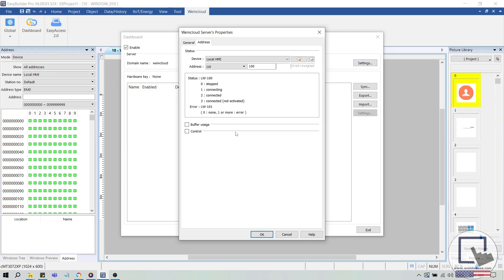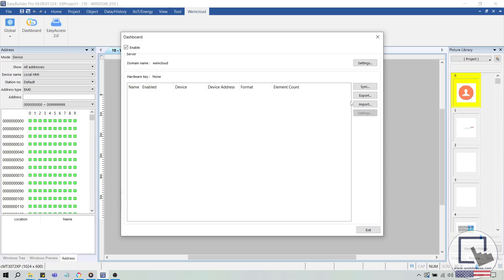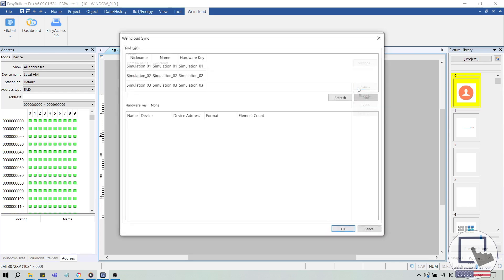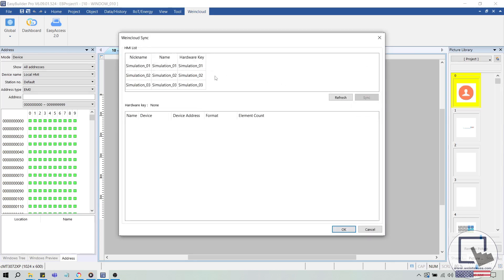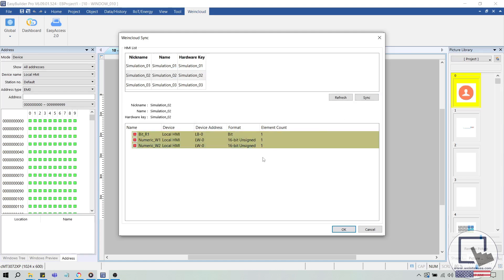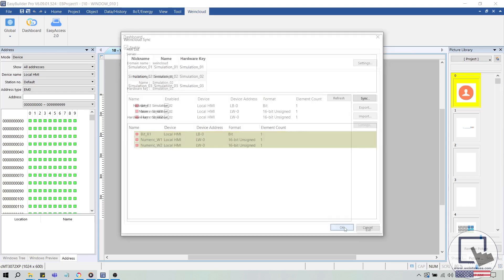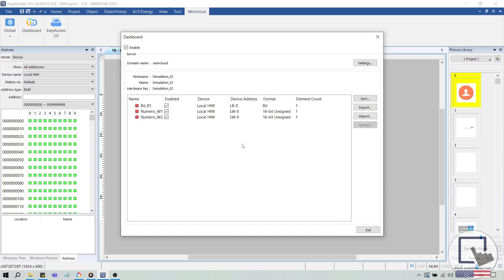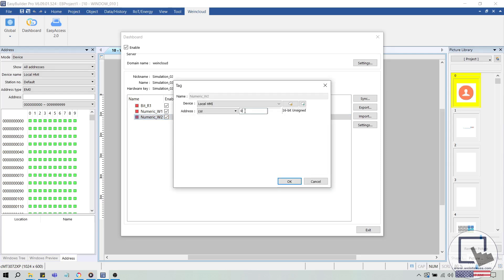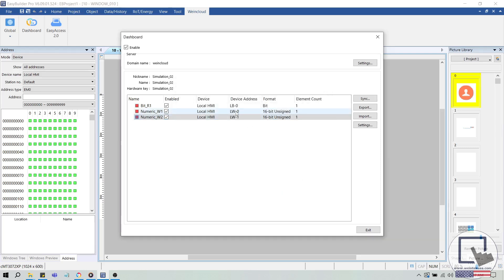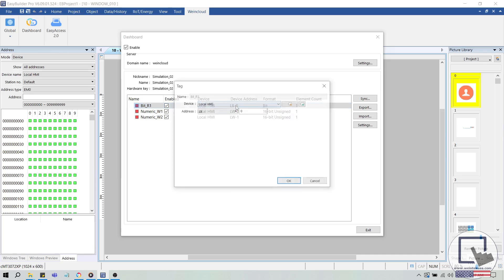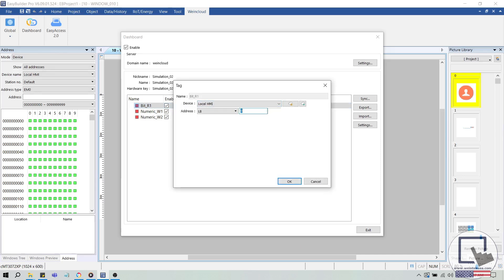Click Sync and choose the device that you've added tags for. In this example, I'll choose Simulation 2 and click Sync once more to synchronize our tags. When finished, click OK. And in the following window, double click a tag to change the device address. In this example, I'll choose LW1 for our int tag and LB1 for our Boolean tag. When finished, click Exit.